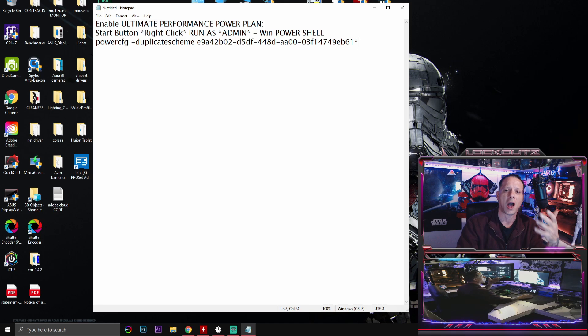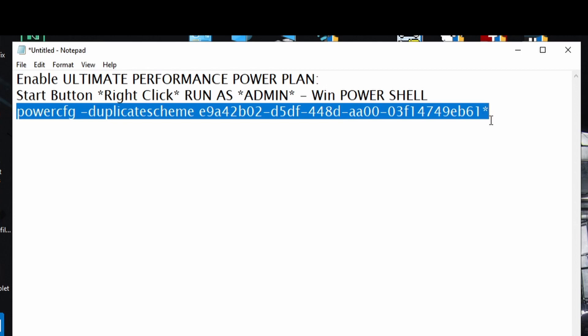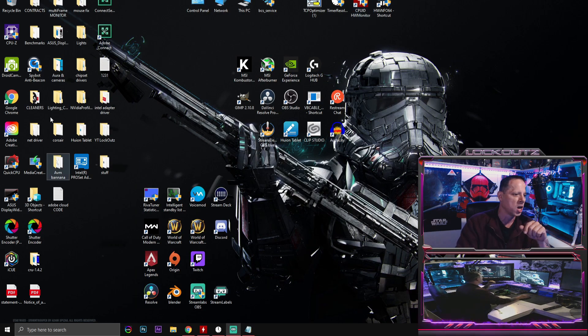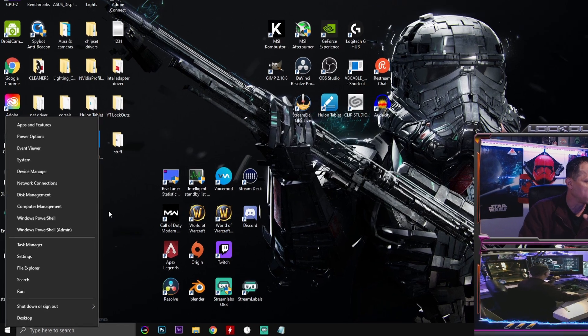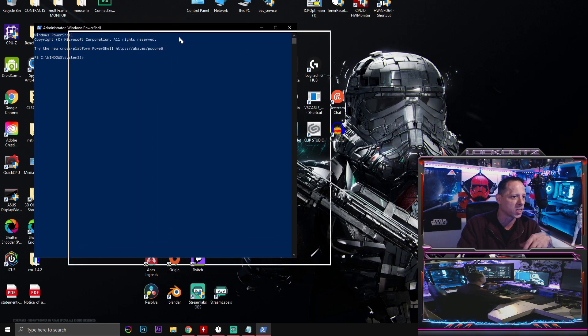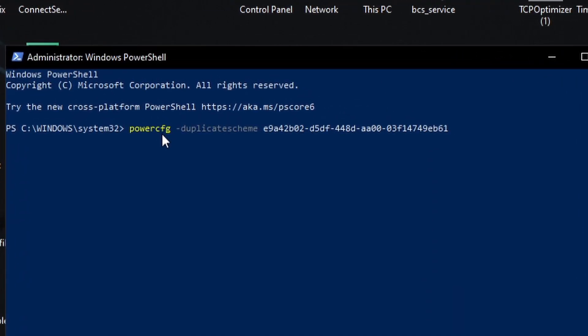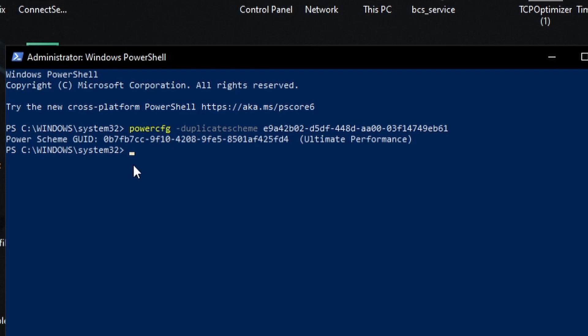The command starts with 'powercfg /duplicatescheme' followed by all these letters and numbers. You're going to copy it, then right-click on your Windows icon and select Windows PowerShell (Admin). Make sure you run it as administrator. Click Yes, and when this blue box pops up, right-click your mouse and it'll automatically paste that code in there.